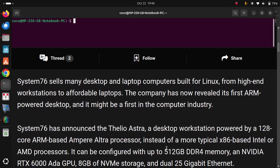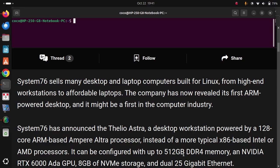instead of a more typical x86-based Intel or AMD processor. It can be configured with up to 512GB DDR4 memory,